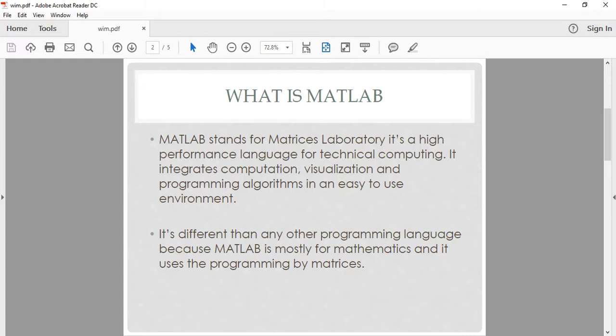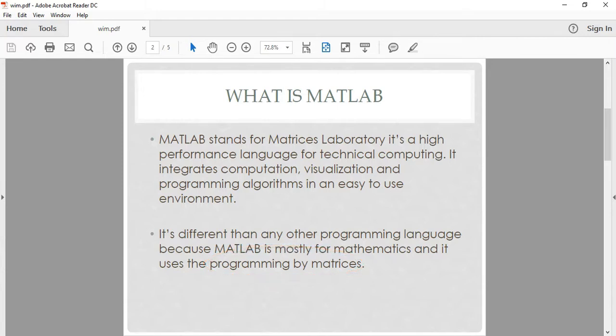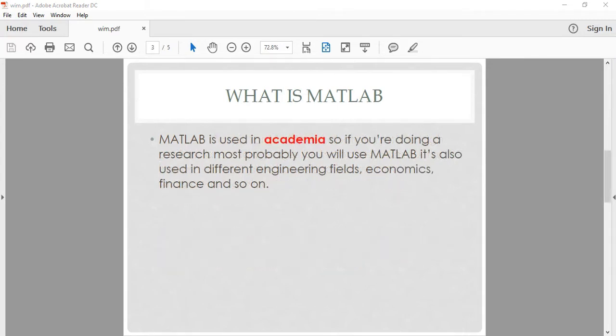It is different than any other programming language because MATLAB is mostly for mathematics and it uses programming by matrices, which means any data in MATLAB is in a matrix form. Even a scalar value like 1 or 5 is a matrix of size 1 times 1, and we will cover that throughout this course.